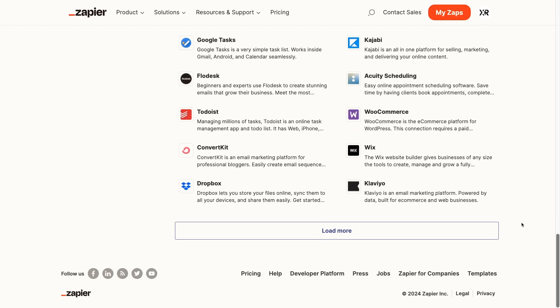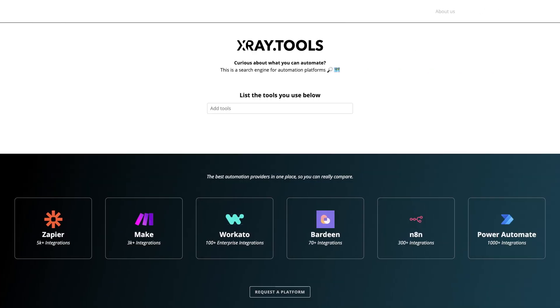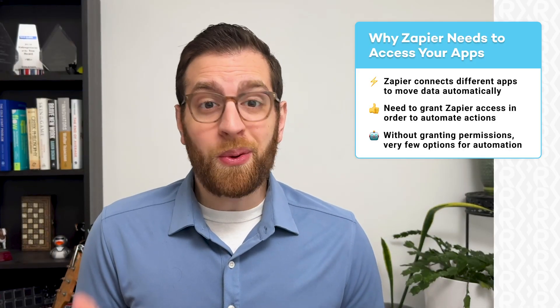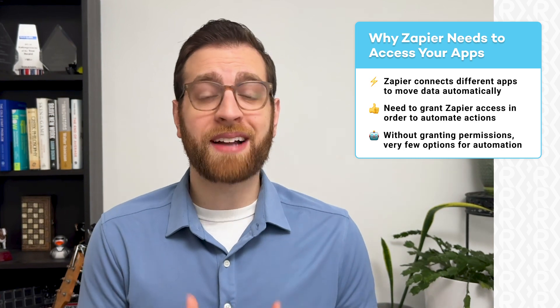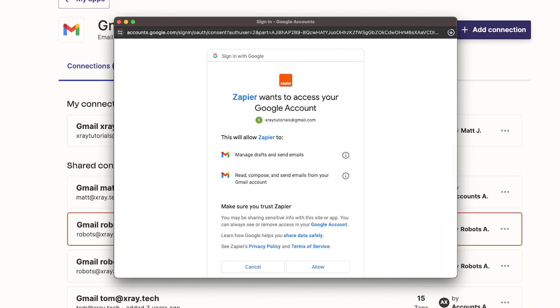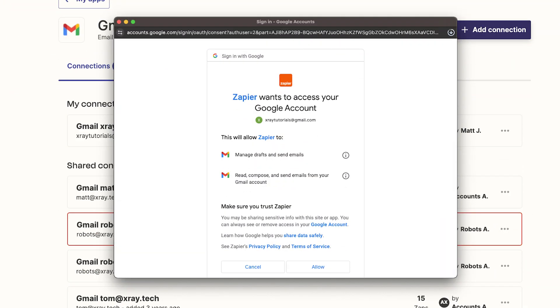Check out xray.tools to quickly search a complete index list of every Zapier integration, along with five other automation providers. In order to automate these third-party tools, you have to give Zapier access to your apps and permission to act on your behalf. For example, if you want Zapier to perform a certain action whenever you get an email, you'll need to grant Zapier permission to view your email inbox in Outlook or Gmail.